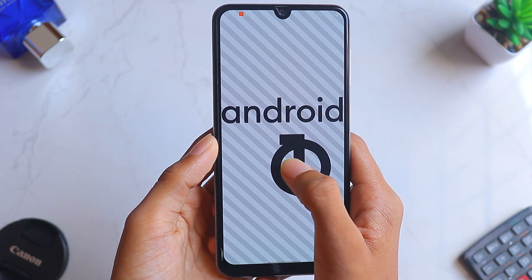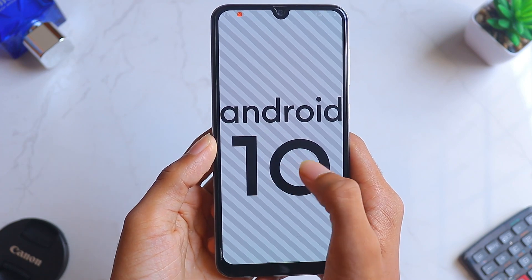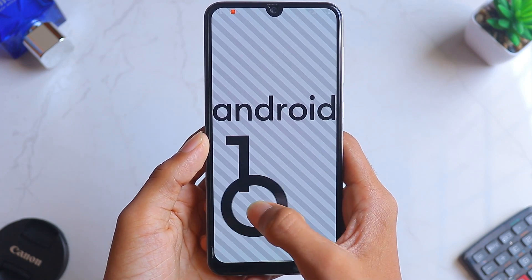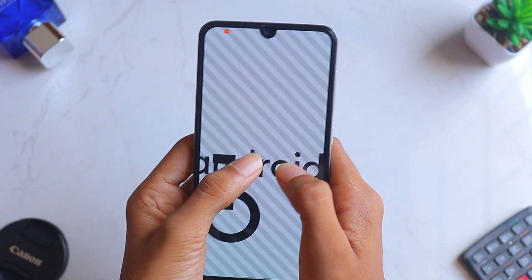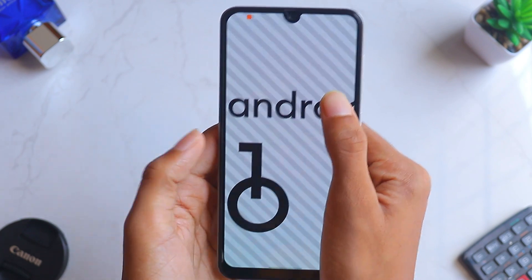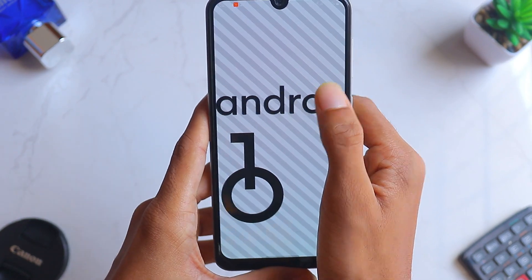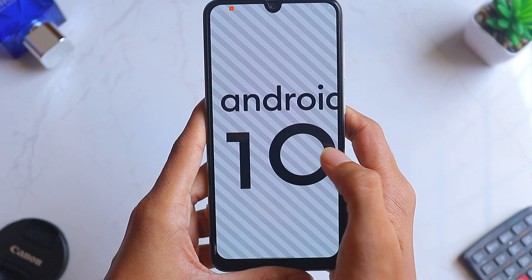Welcome to my channel, Dr. CrazySans. Today in this video I'll be showing you the new improvements which came in Android 10 on the Samsung Galaxy A50s, so let's jump right into the video.